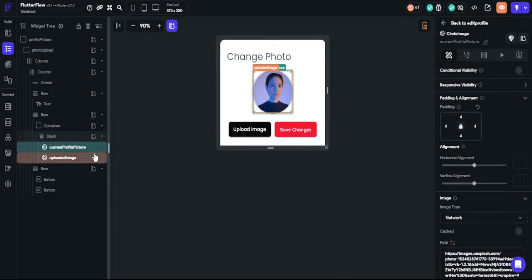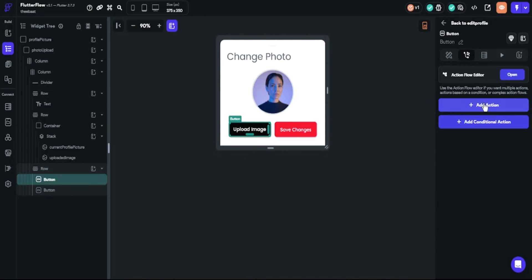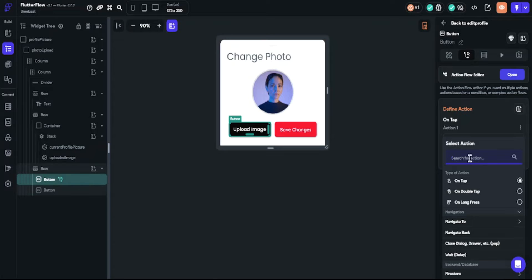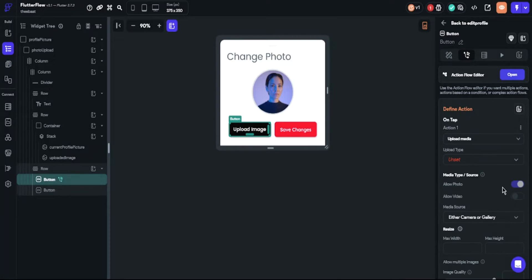We will choose one image for the current profile picture and the other for the uploaded profile picture. Before setting them we should set up the upload image button. We will click the button, choose an action, add the action, and find 'upload media to Firebase'. The upload type will be Firebase and we will allow images only. You can customize this option as needed.